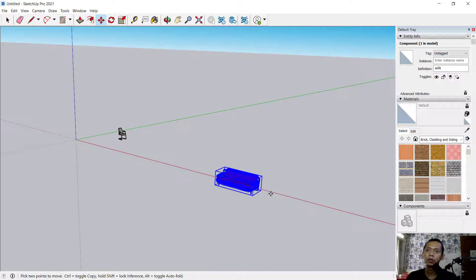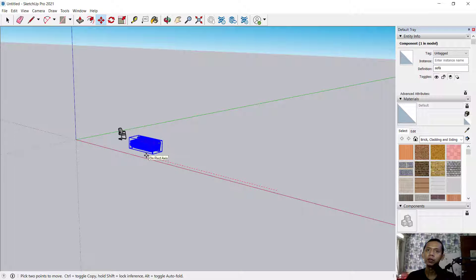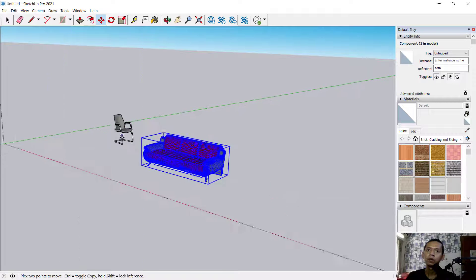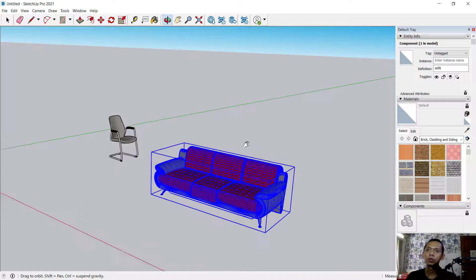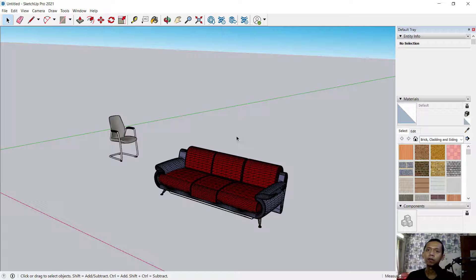You can also use the Move tool to move furniture along the green axis or the red axis. After inserting furniture using these tools, the models will be automatically attached into your drawings.